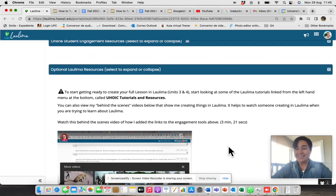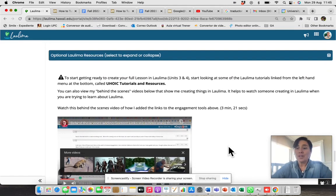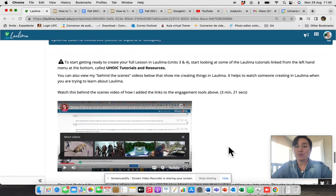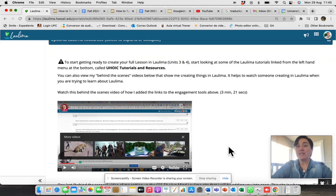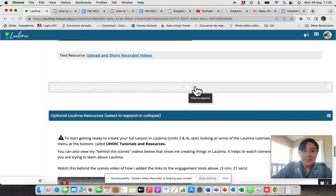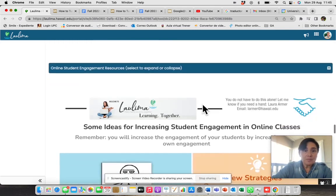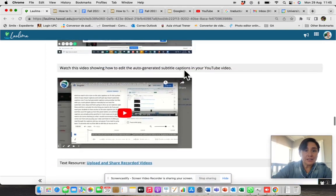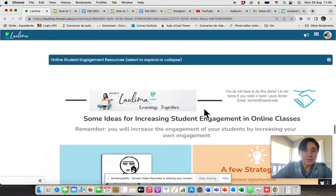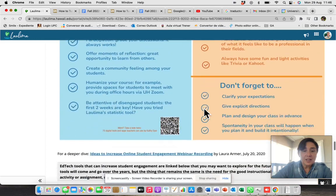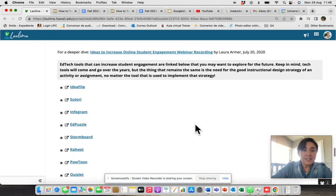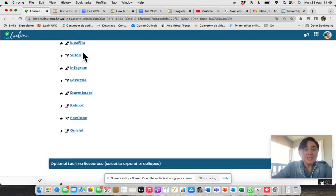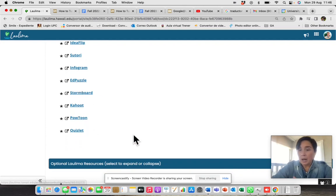And that is very interesting because Laura has shared with you some behind-the-scenes videos. For instance, in this tab, no, in that, let me see.